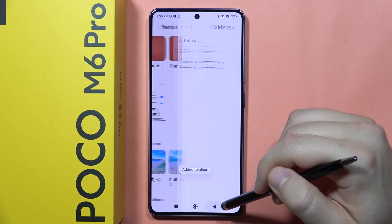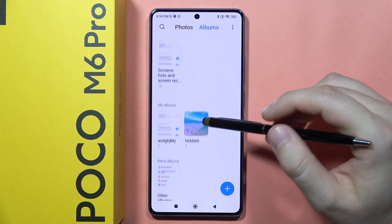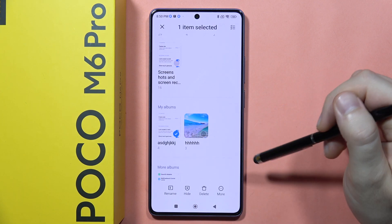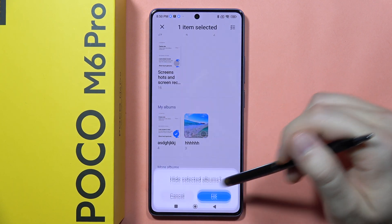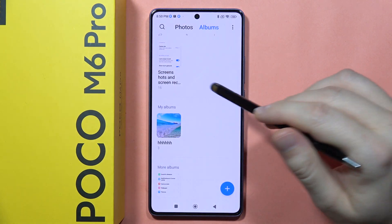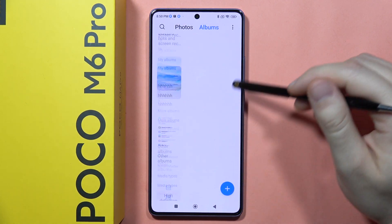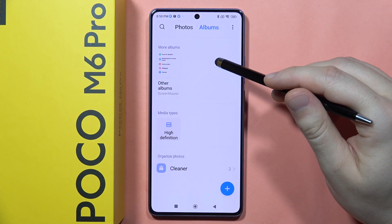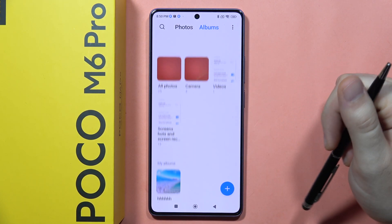Now you will have to click and hold on your album, then select hide and click OK. As you can see, right now this folder is not visible.